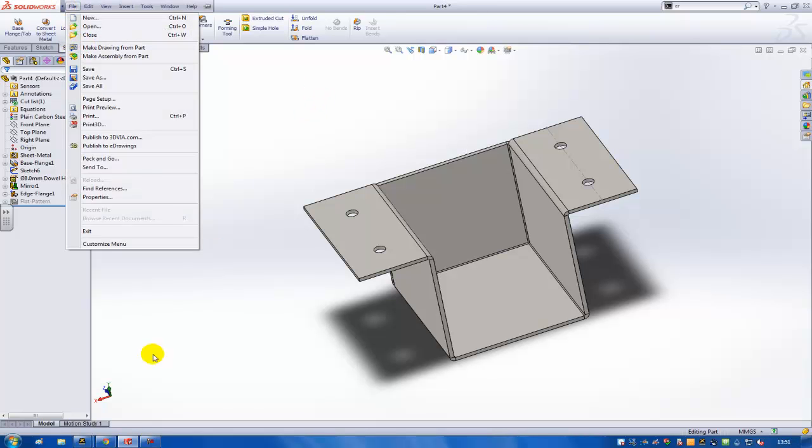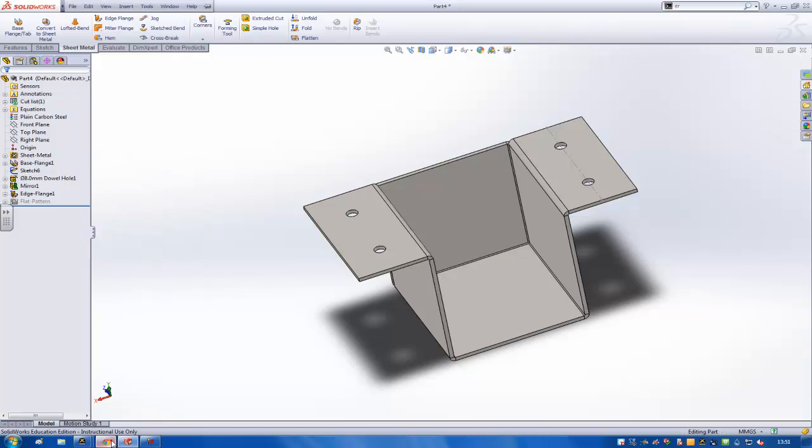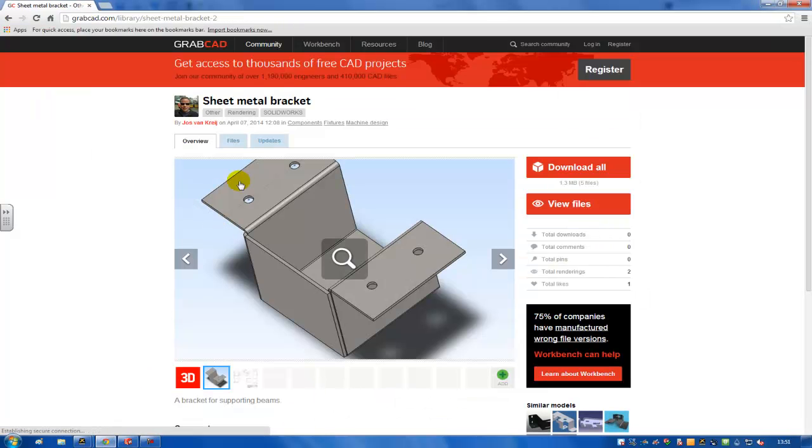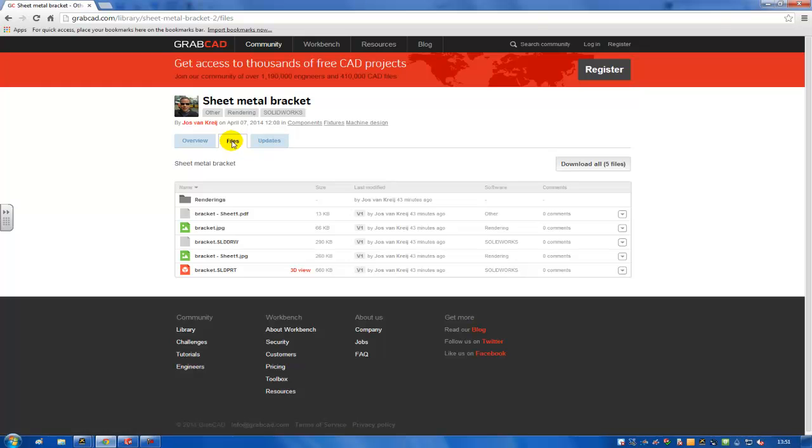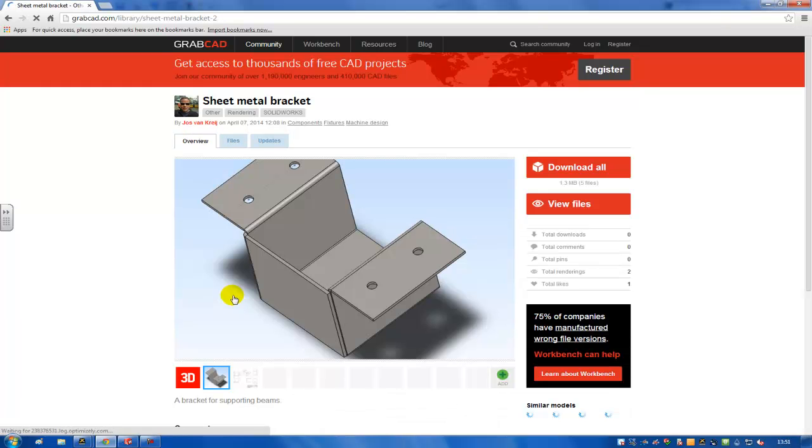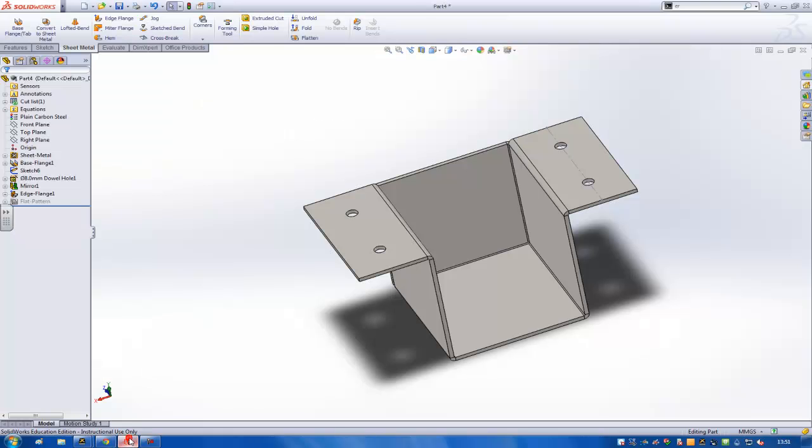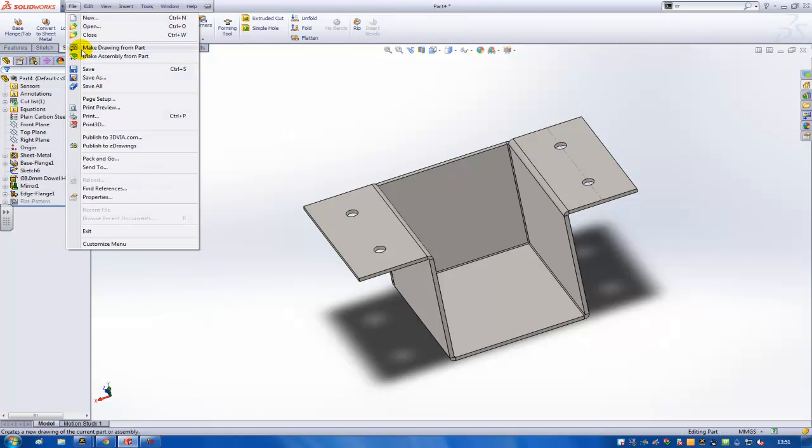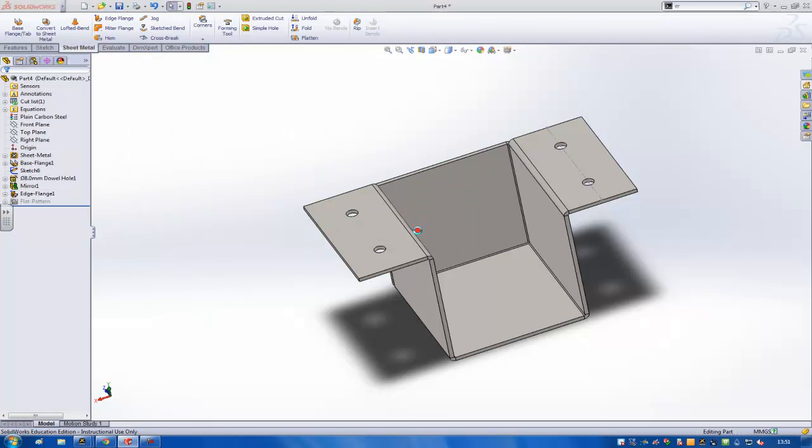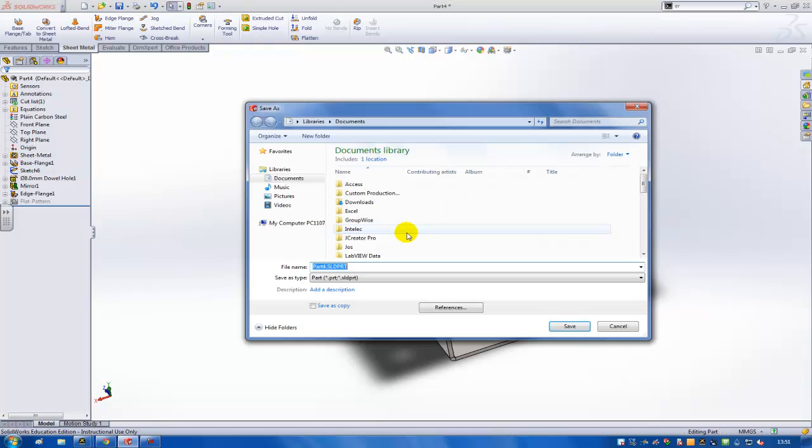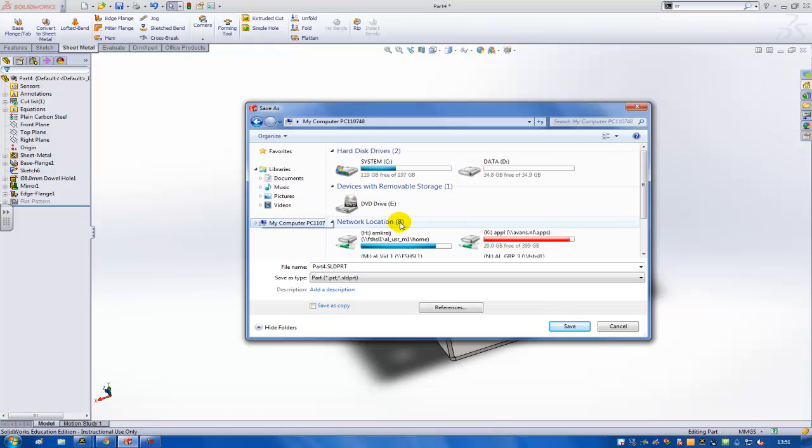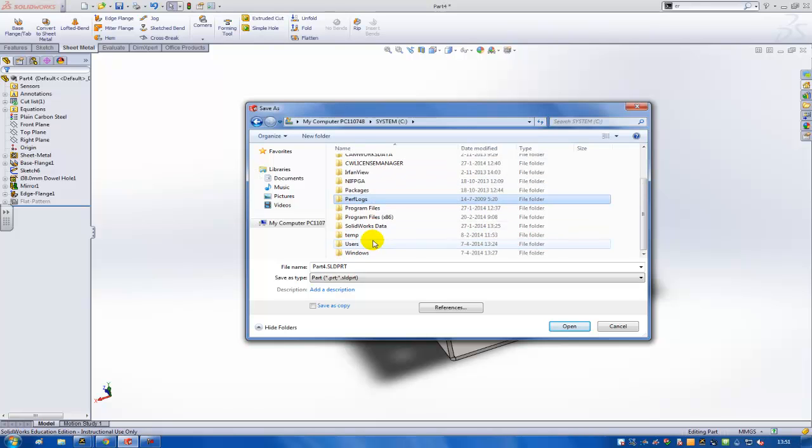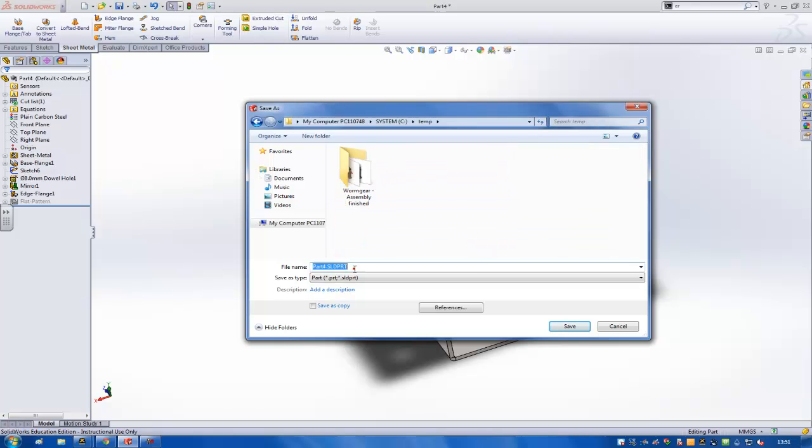An image of that is already in the GrabCAD files over here, so you can download the files if you're interested, and you can also see a preview of it, the 2D drawing as well. I'll just show very short how you can create it. Make a drawing. First I need to save the part. I'll save it here as a bracket.